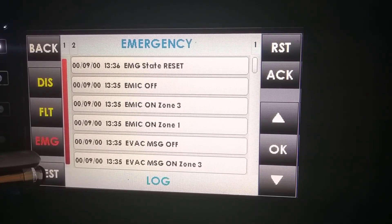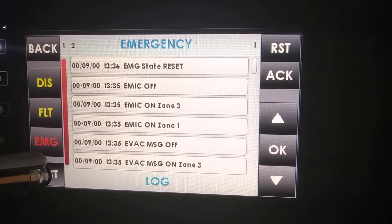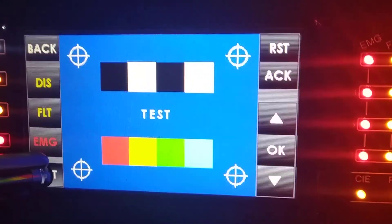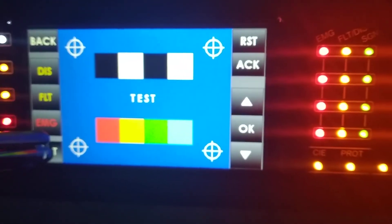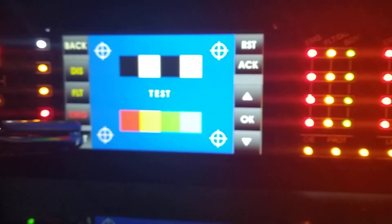Finally, we have Test. Test allows us to see if the beep, the colors of the screen, and the LEDs are working correctly.